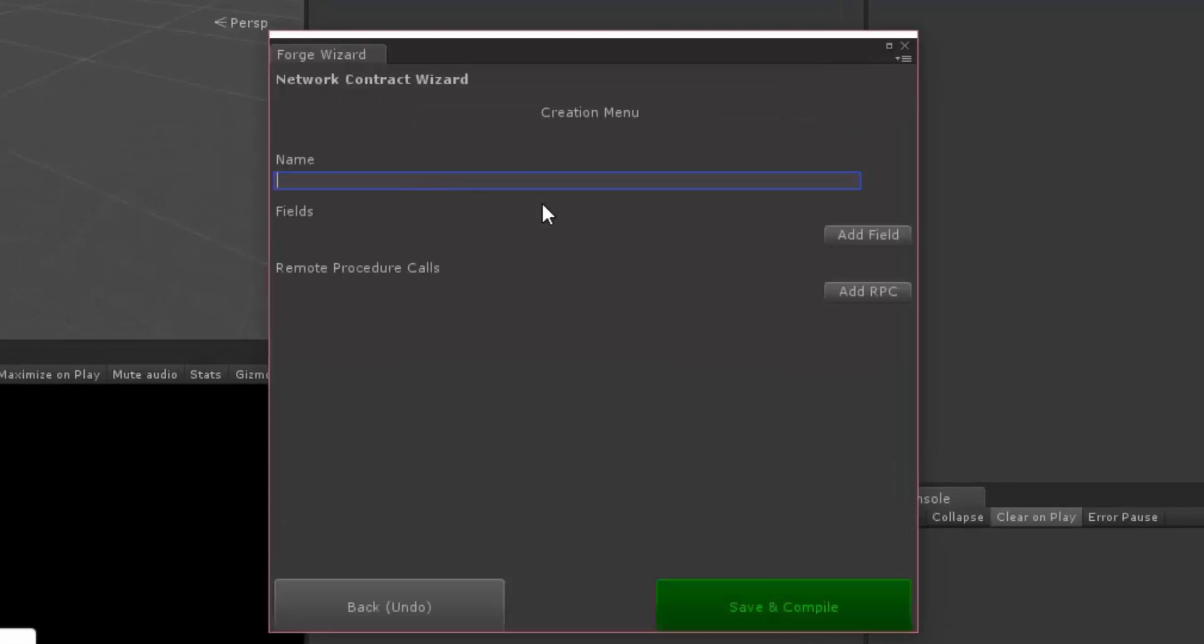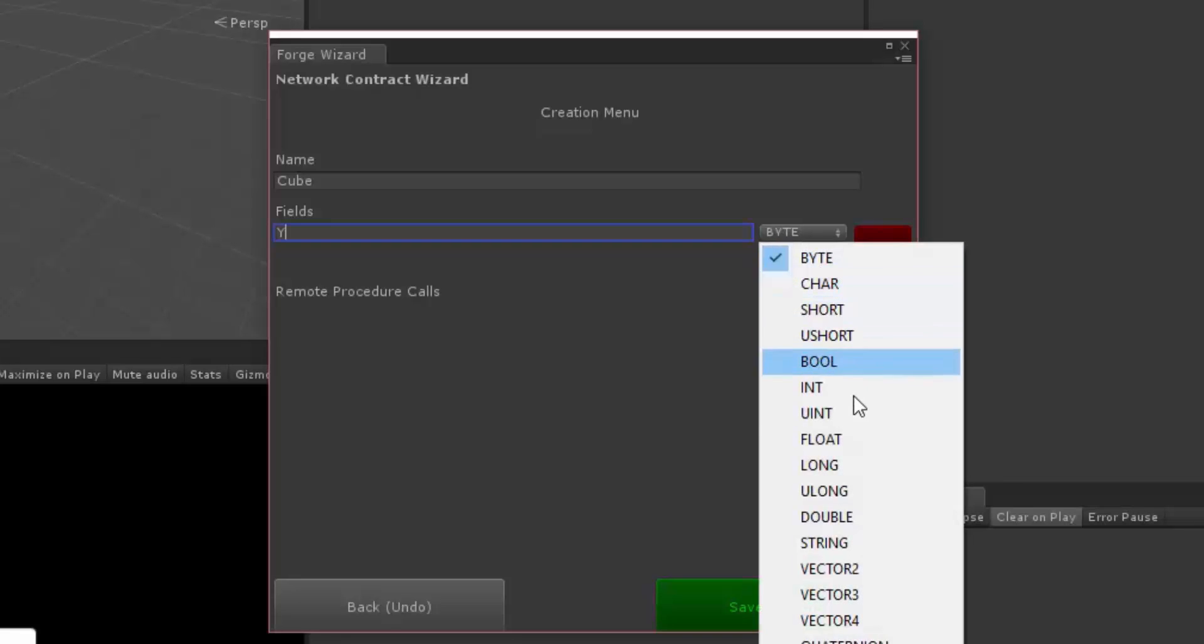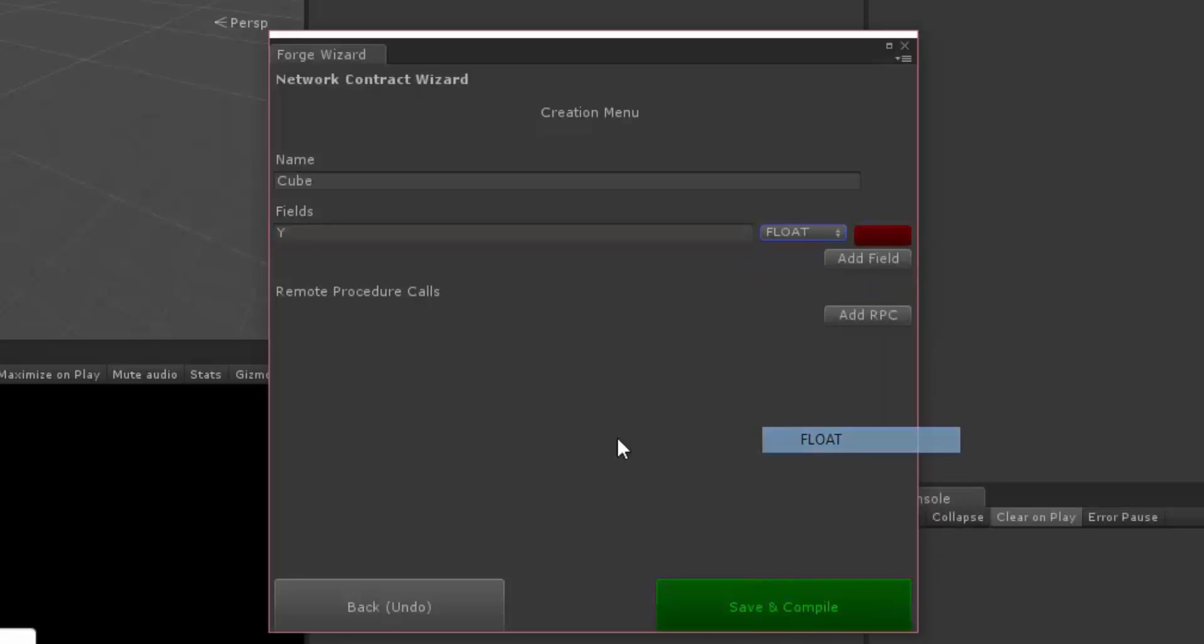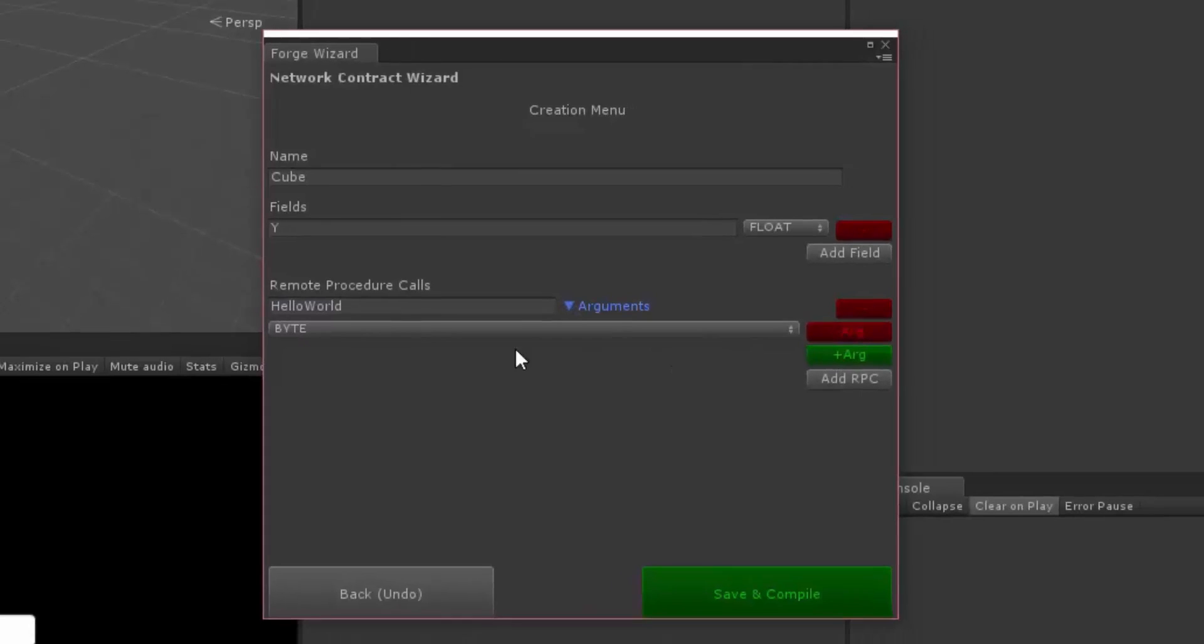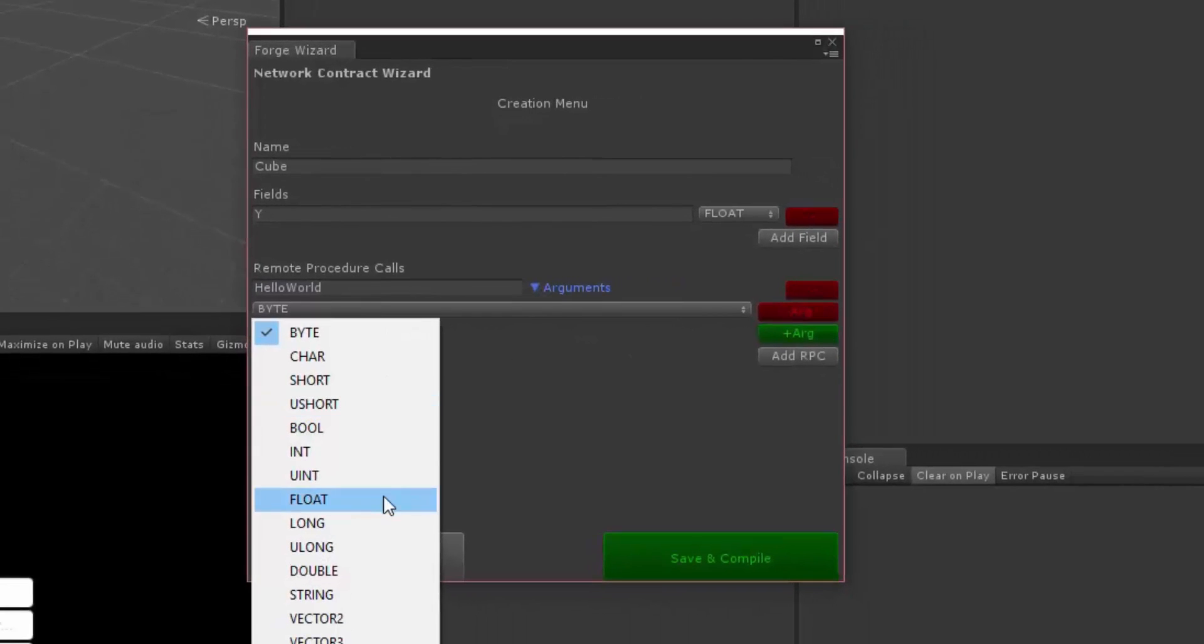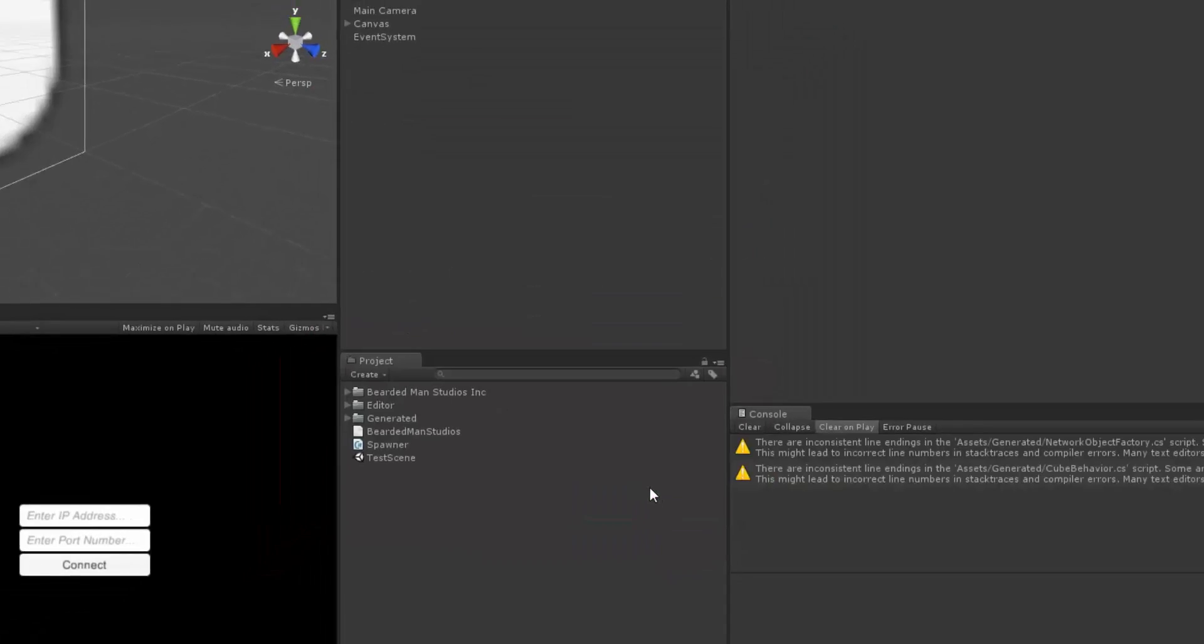You're going to type in a name for it. For this, I'm going to make some cube examples, so I'm going to call it cube. In my fields I'm going to say my Y position, and I will make it a float. And in my RPCs I'm going to make a Hello World RPC, and I'm going to have an argument of string so I can pass in string as an argument. So I'm going to hit Save and Compile.